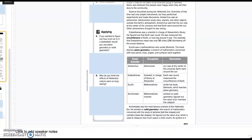Archimedes was a mathematician and an inventor. He worked on solid geometry, figured out the value of pi, and invented the catapult.